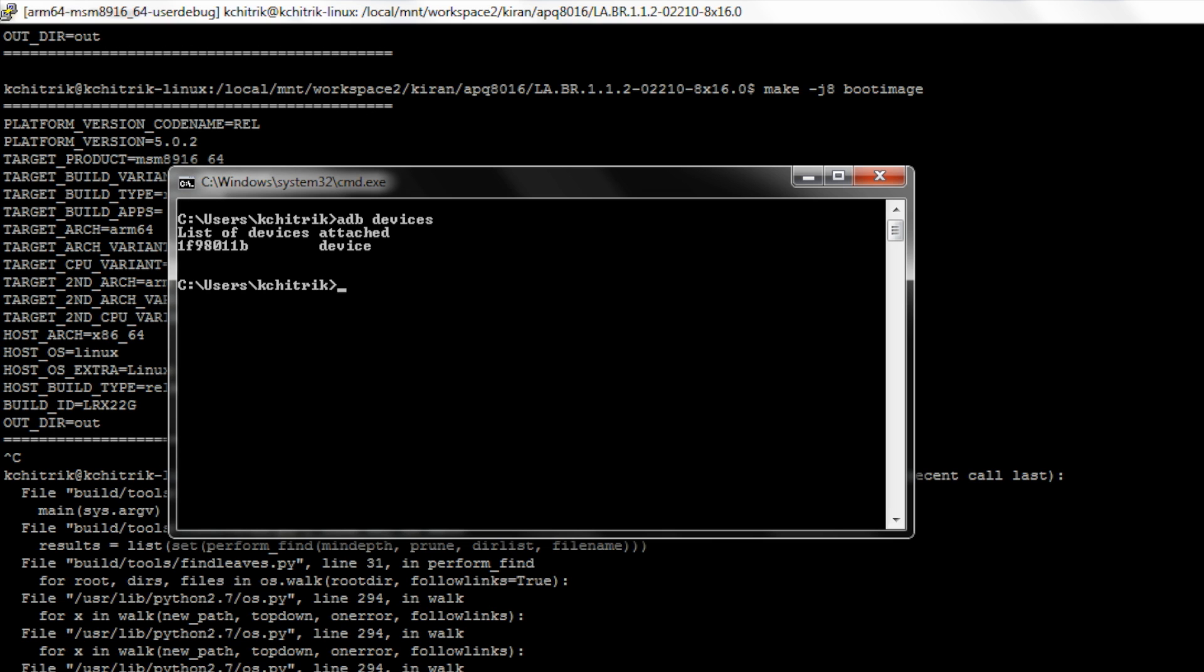Since I have already rebooted by flashing the boot.img using the command fastboot flash boot boot.img, I used this command to fastboot flash to the device and rebooted the board.